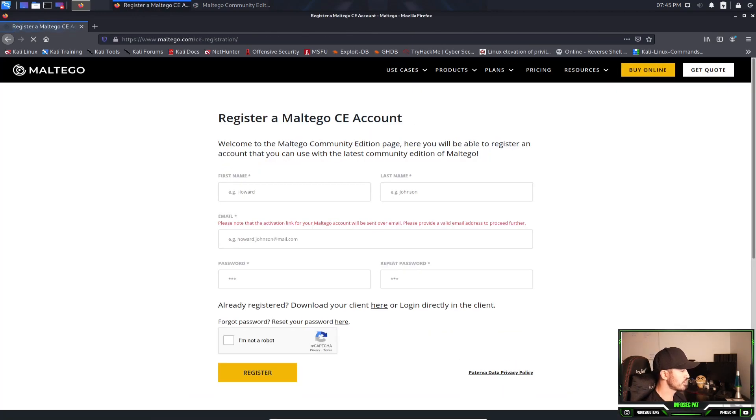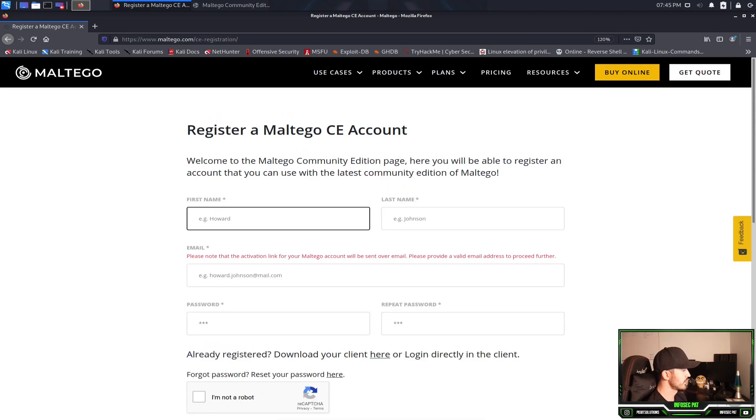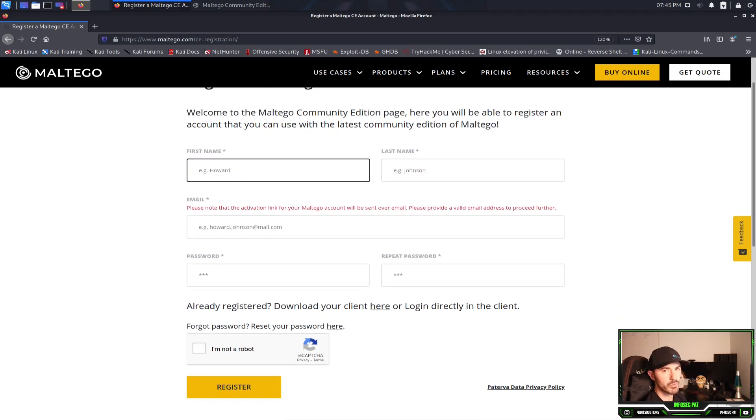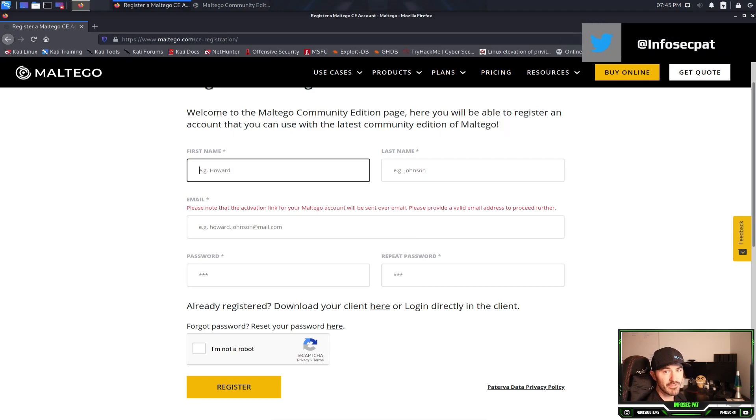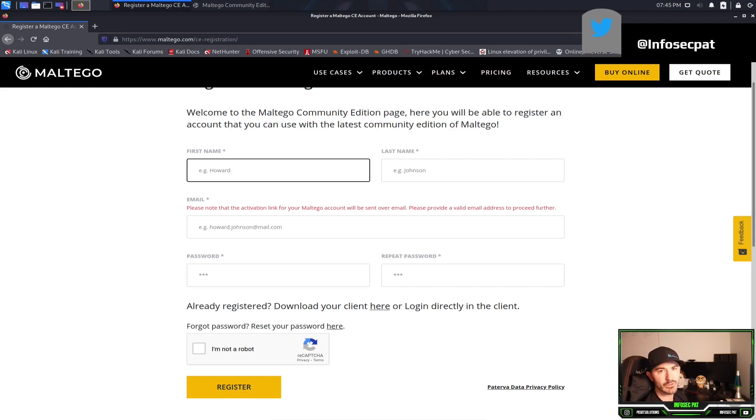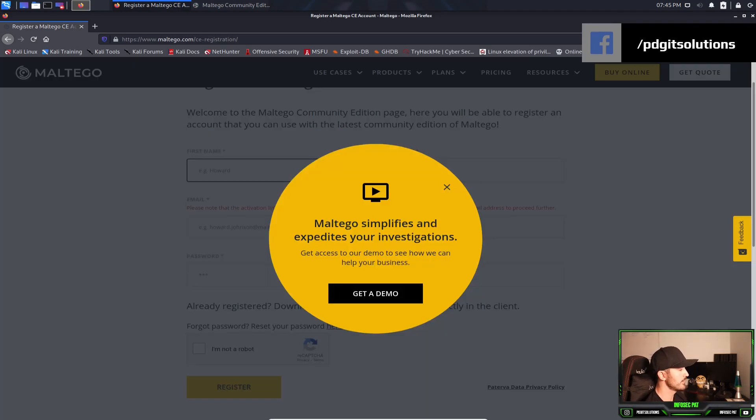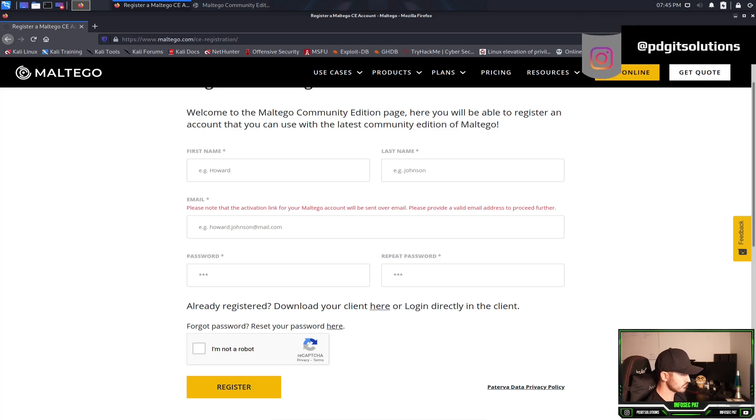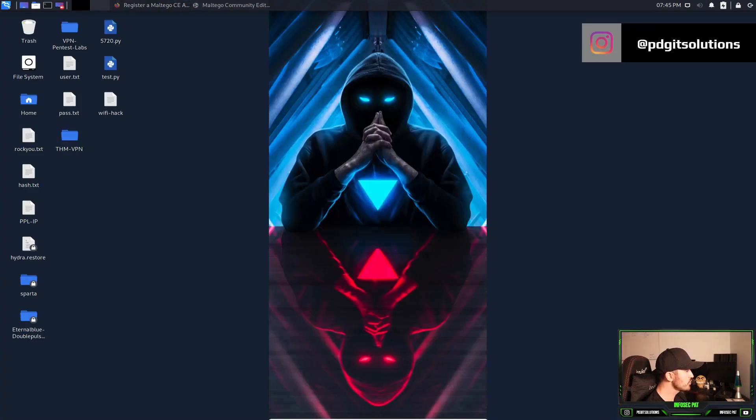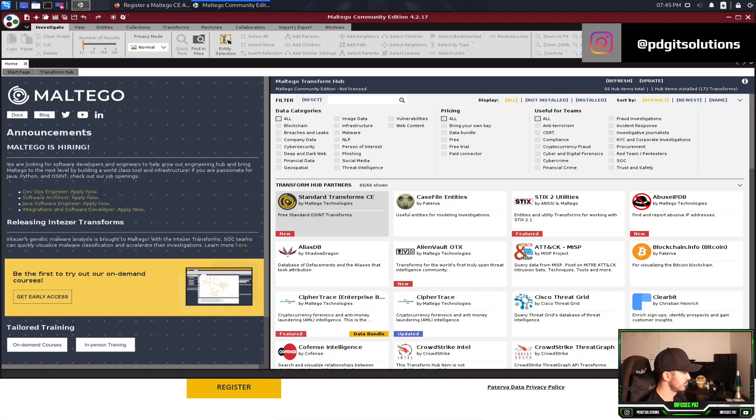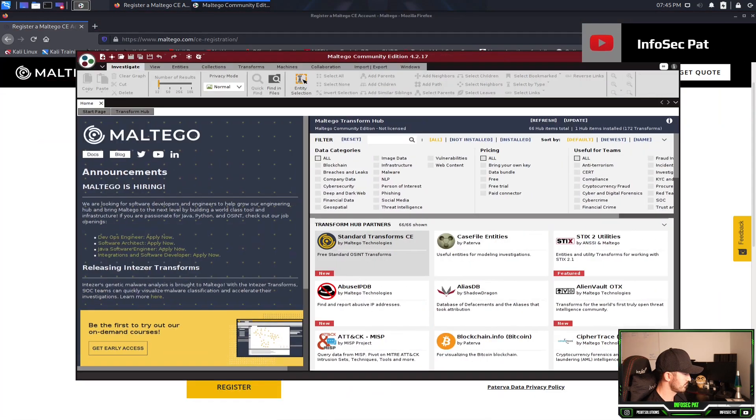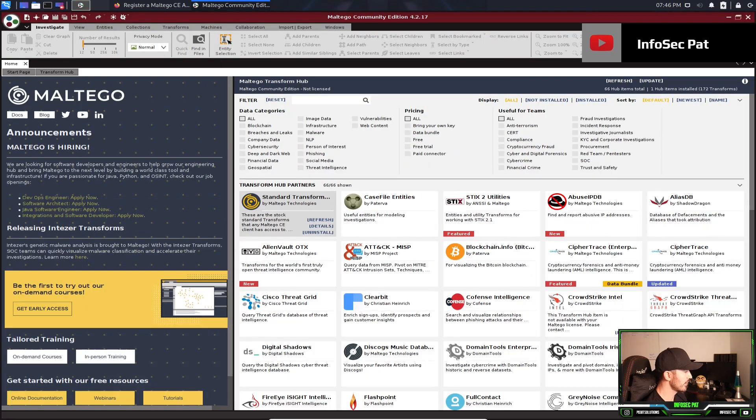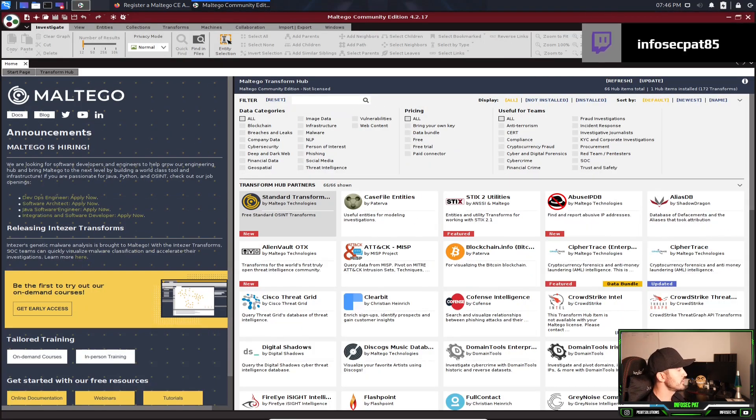And you can click on register a Maltego CE, which is community edition account. If we click on here, you just have to put your name, your first name, last name, your email that you want to register with, make a password, and then just put I'm not a robot. And once you sign up, you should get a registration link to your email and click on that and just finish the registration. And once you have that, once you open Maltego, it's going to prompt you to put your username and password and maybe like a little code and just follow the steps next, next. It's very, very simple after that.